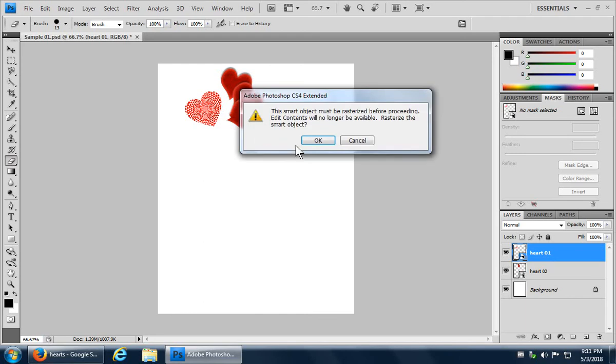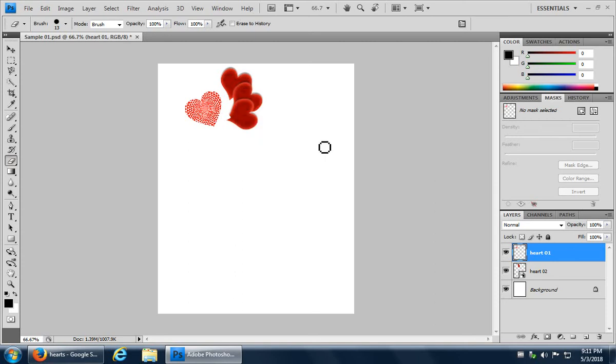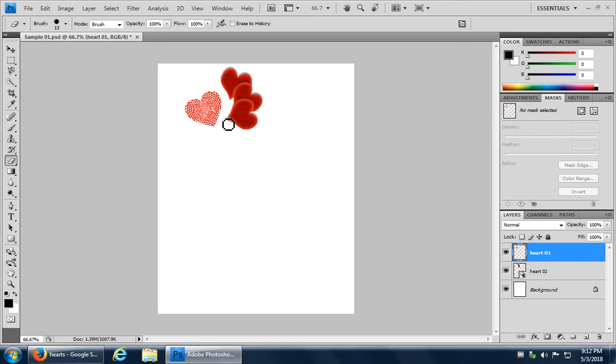The smart object must be rasterized. Rasterize a smart object. So it was placed as a smart object. It is now rasterized, which means it's now just an image instead of some smart thing. So I can now erase that little corner and everything looks fine.